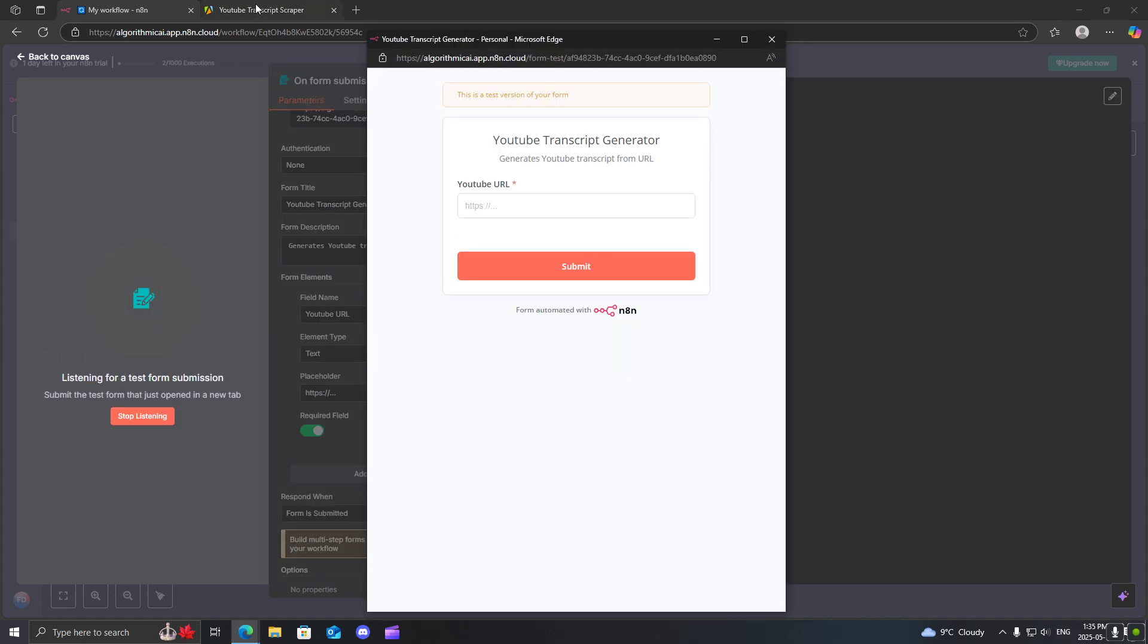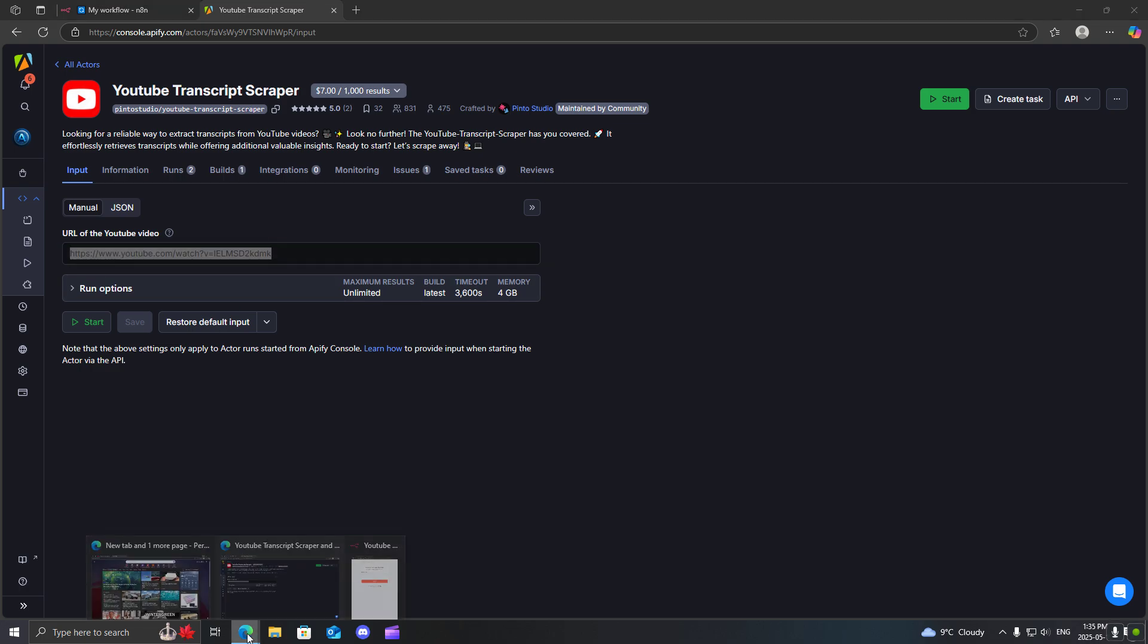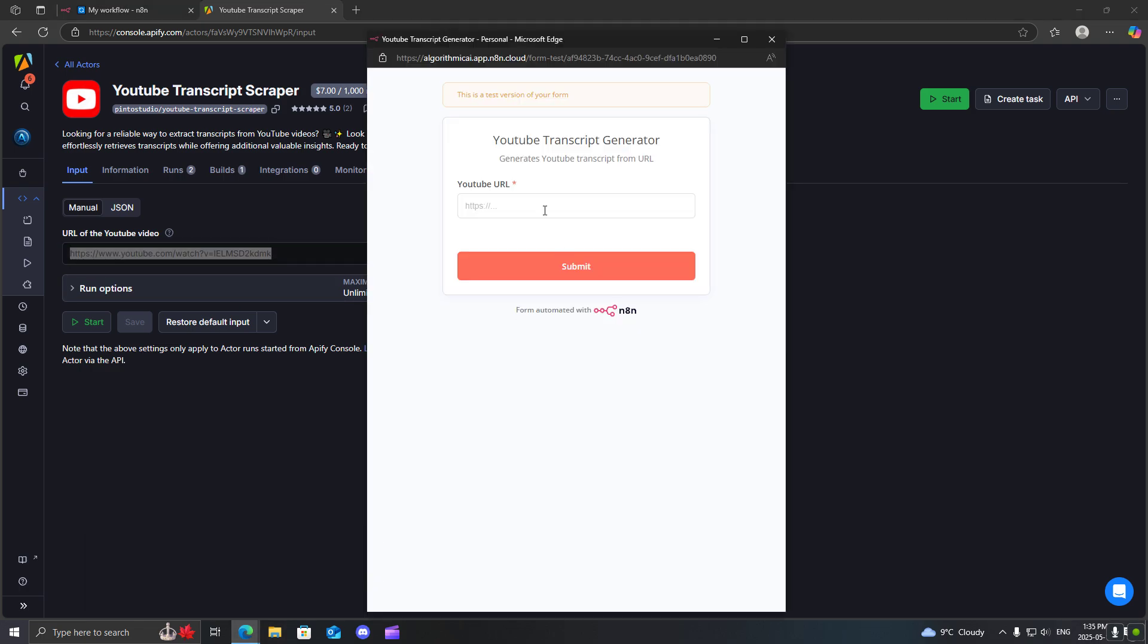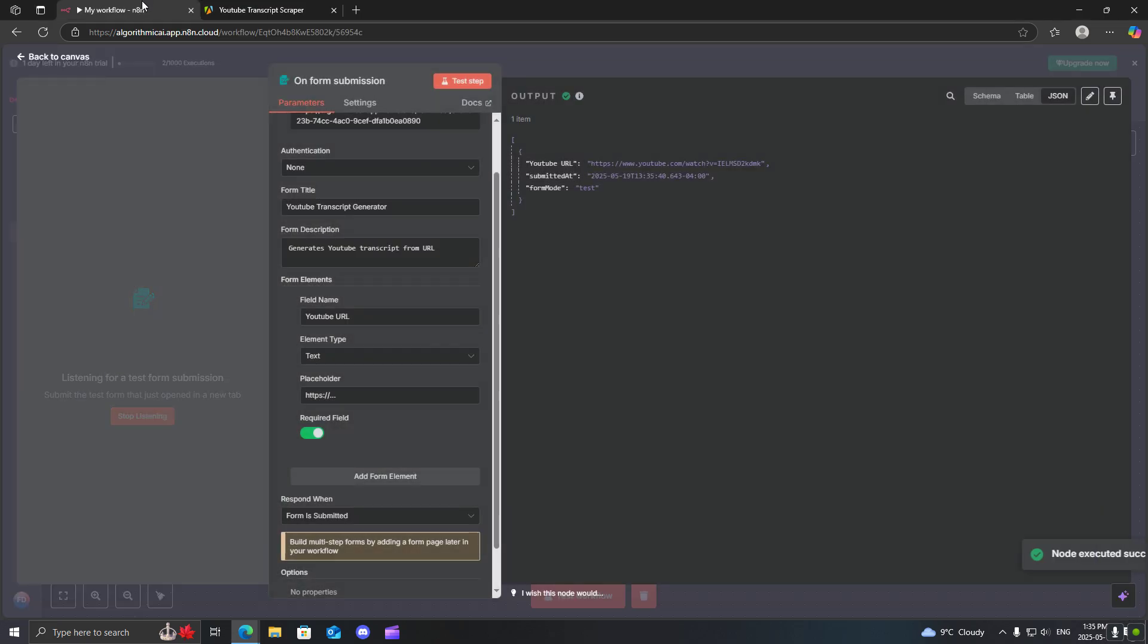So I just grabbed the default video that is in the Apify actor here. I'll just copy this as a quick little three minute video. So we're just going to click submit, come back to our workflow and now we have the URL.